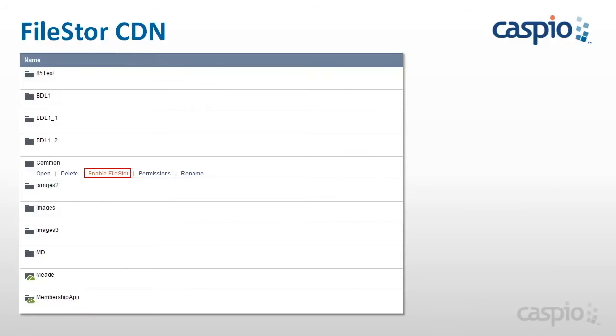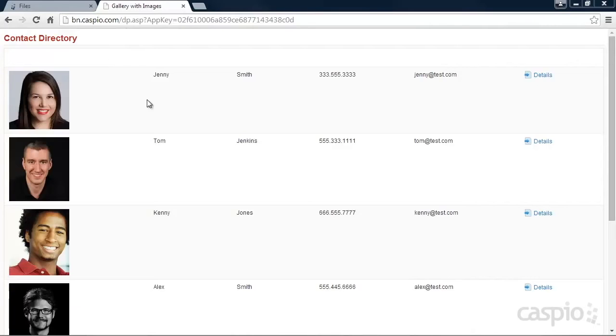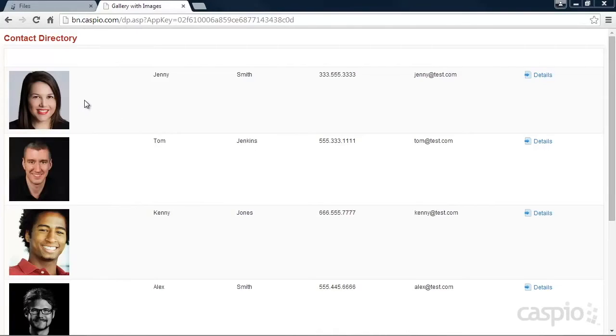This is Filestore CDN. Let's take a look. By enabling Filestore inside your account, you'll speed up the loading of your images and files, and you'll greatly reduce the amount of data transfer needs.